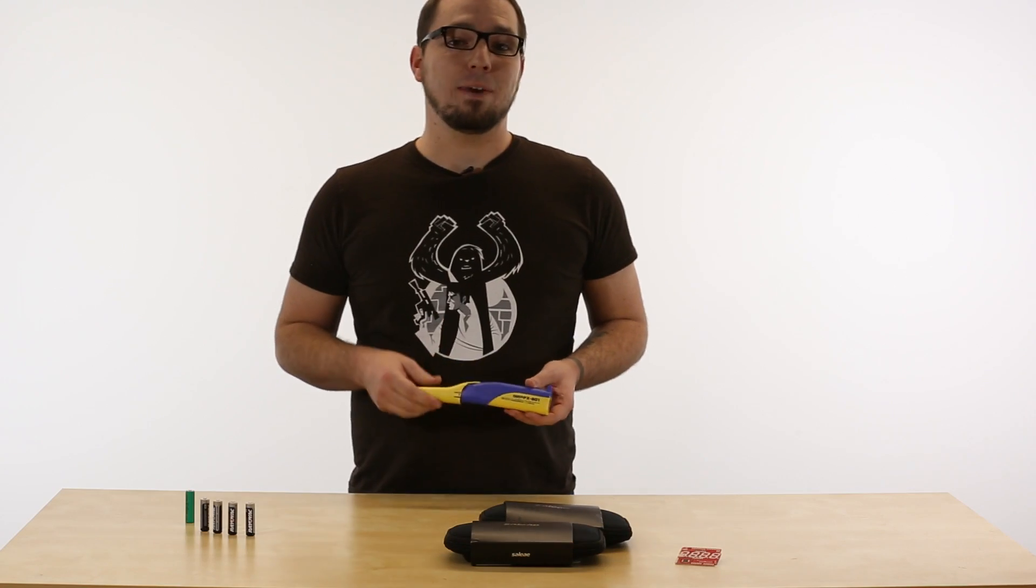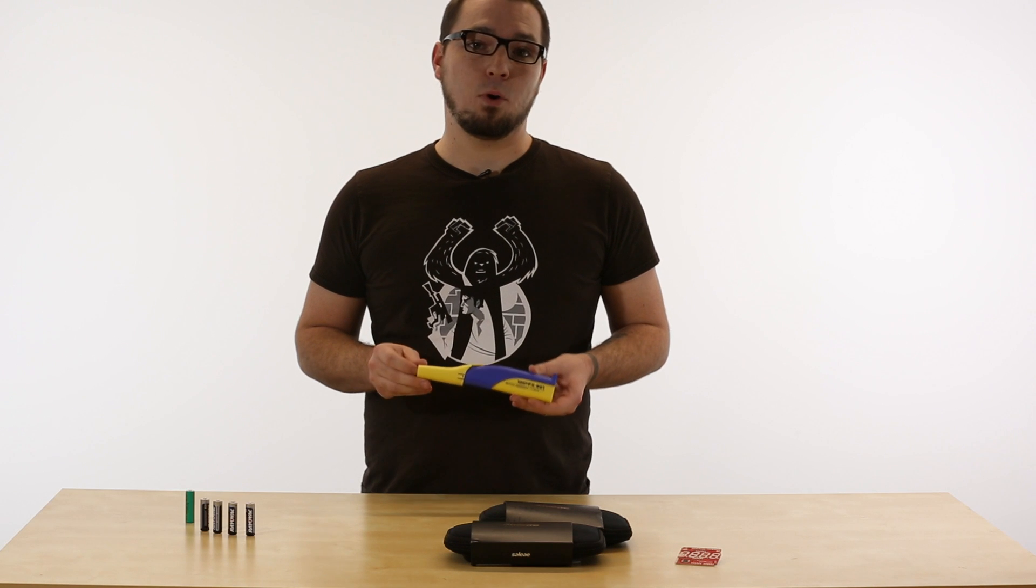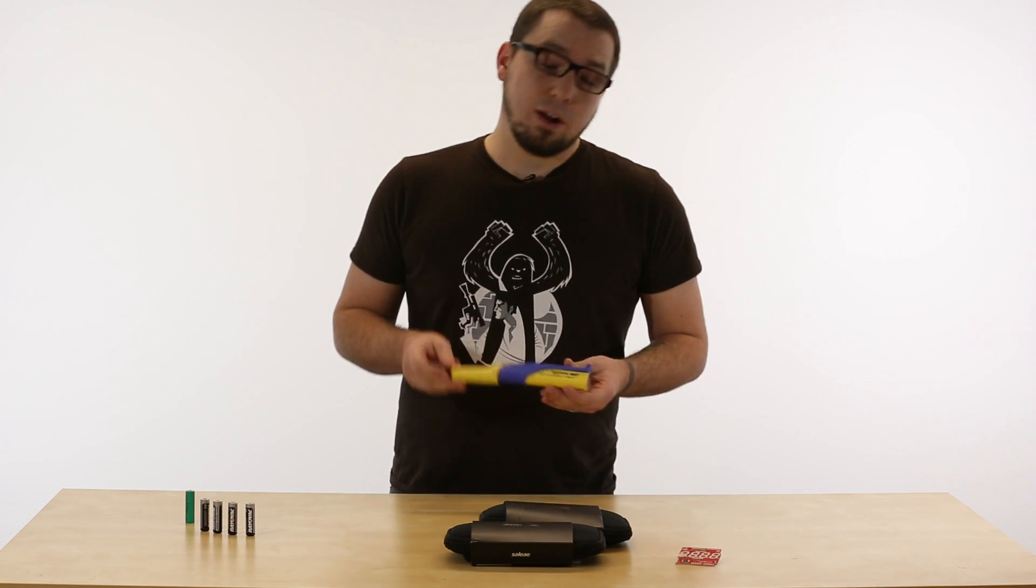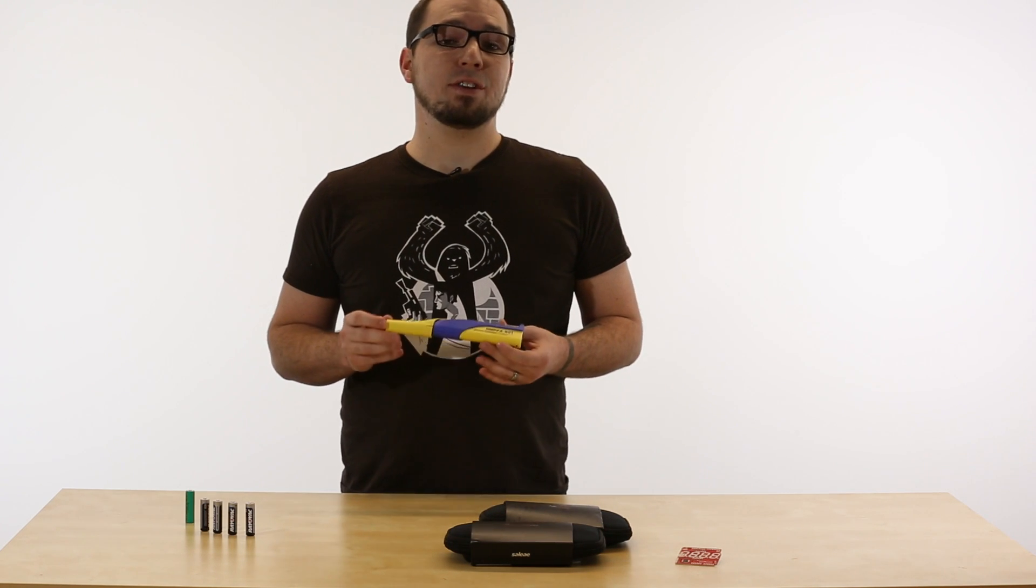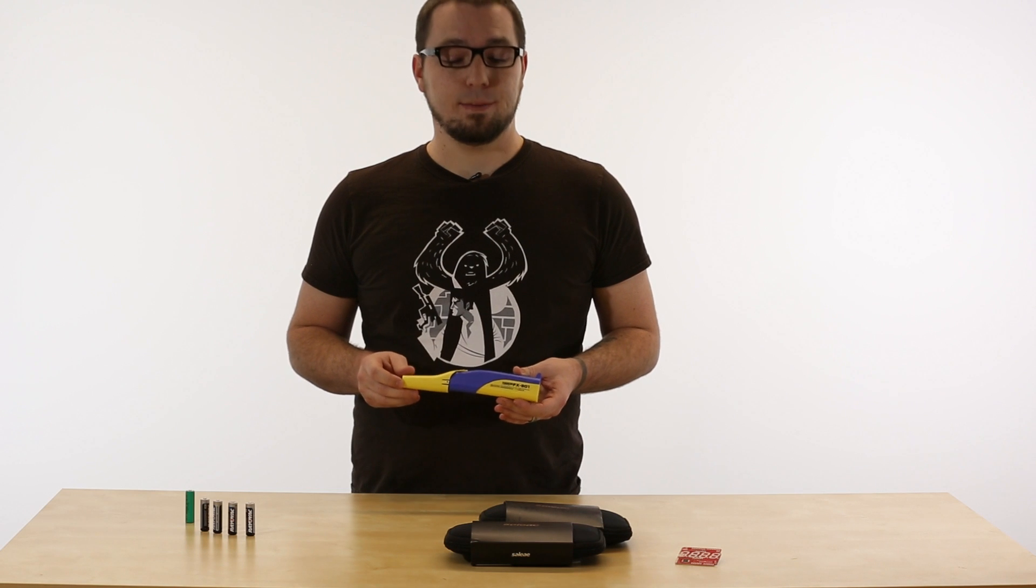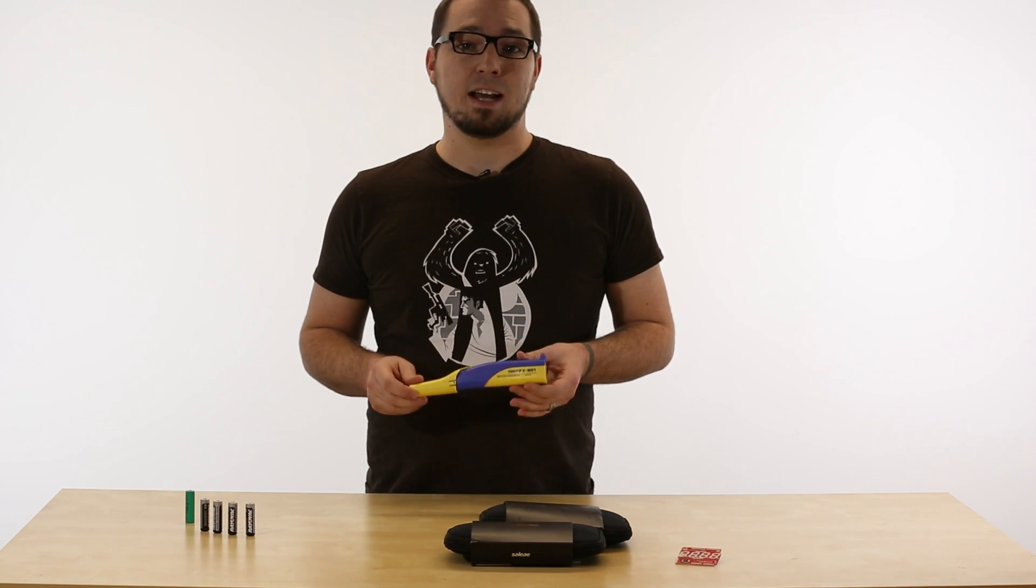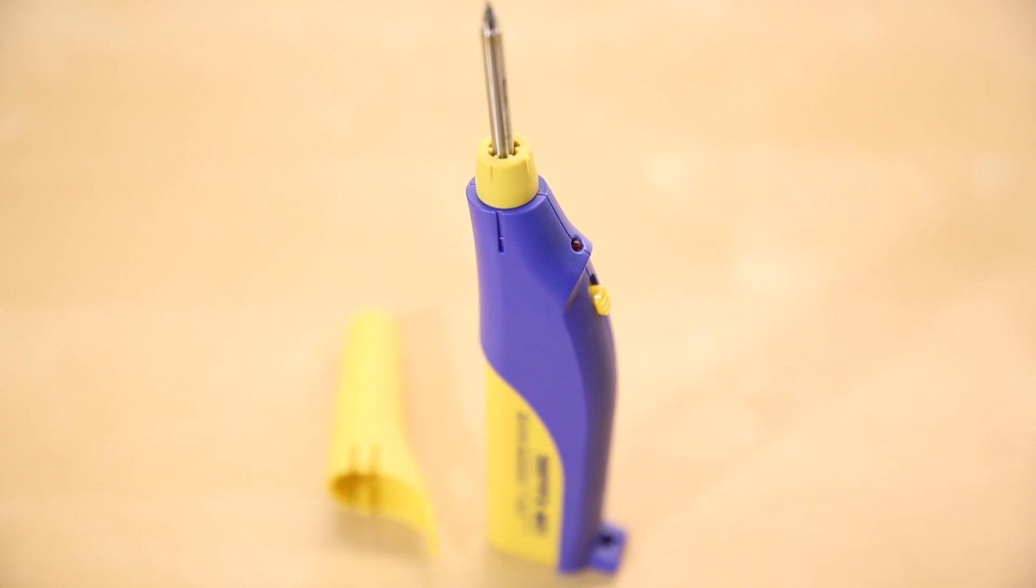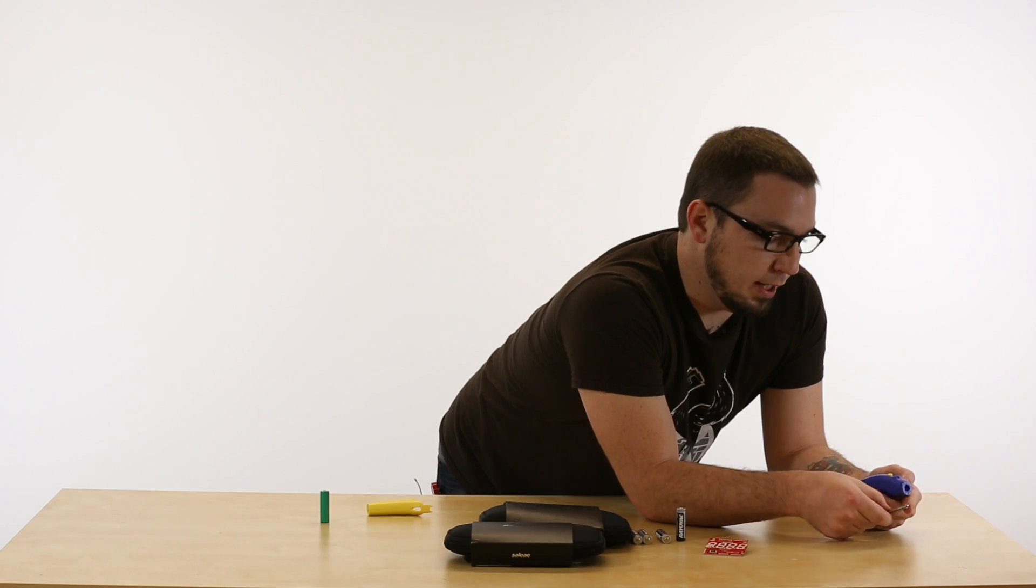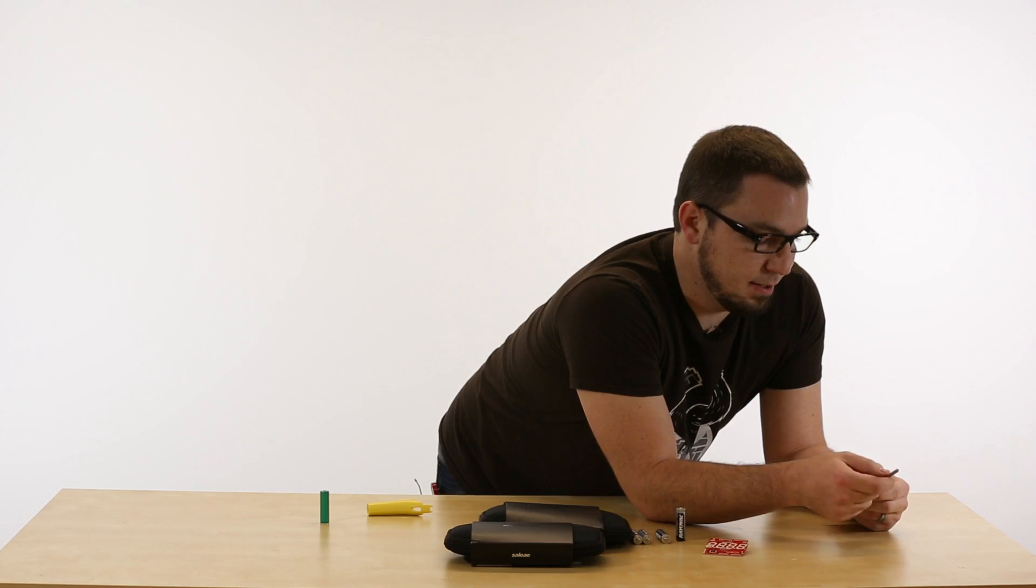Lastly today, we have the Hakko FX901 portable soldering iron. Now, we already have a portable soldering iron, but it actually uses butane as a power source. This guy actually uses four AA-sized batteries. This does come with a B-type tip, and it can be easily replaced with any other T11-type tip that you want, whether you need a wedge, a cone like this, or anything else that may suit your needs.